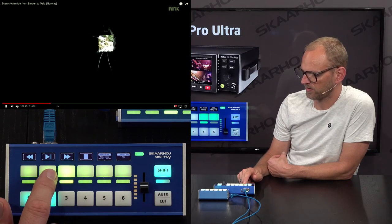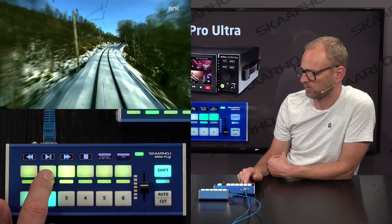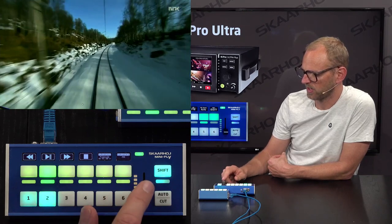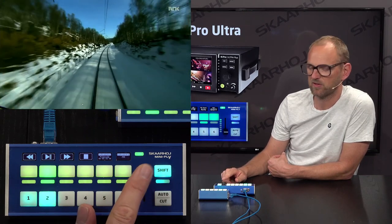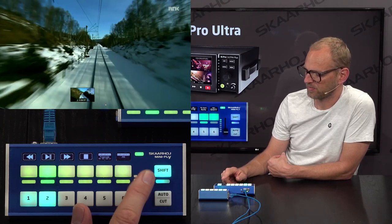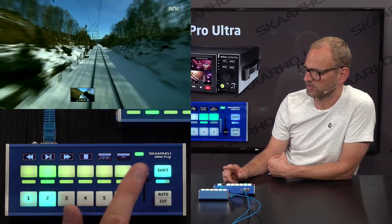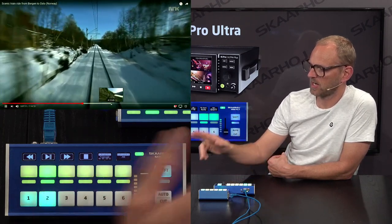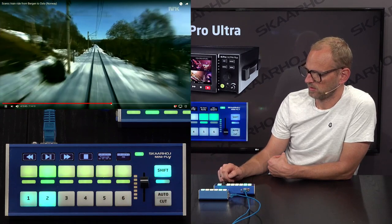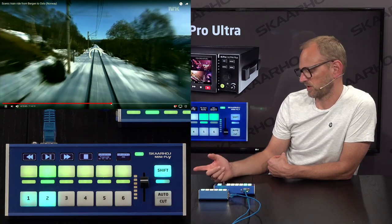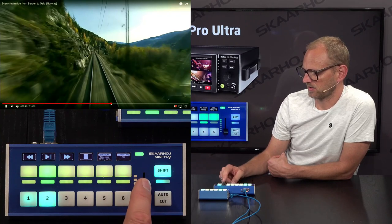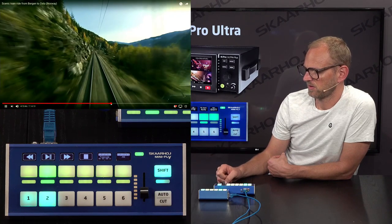We also have jog shuttling mode. Let's go to play speed. This fader has been made available for setting the play speed. When it's at the top, it's normal play speed, but you can see I'm going to around 60% play speed. I can go to super slow motion here.